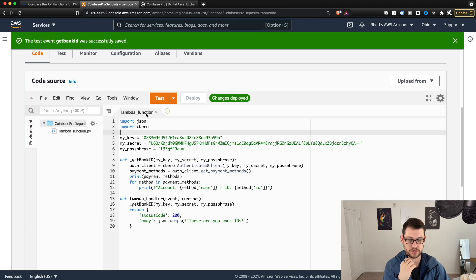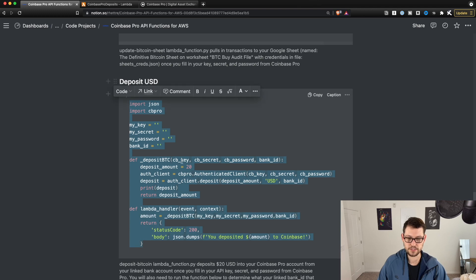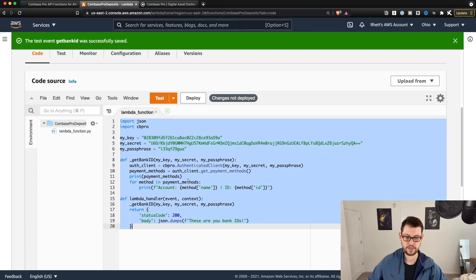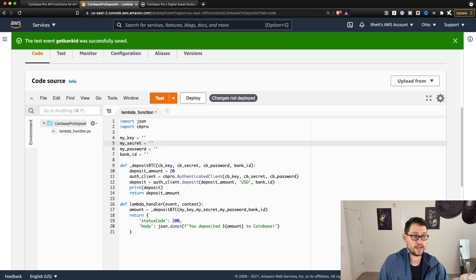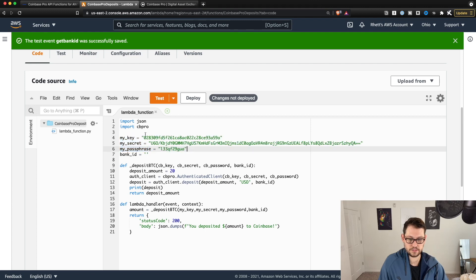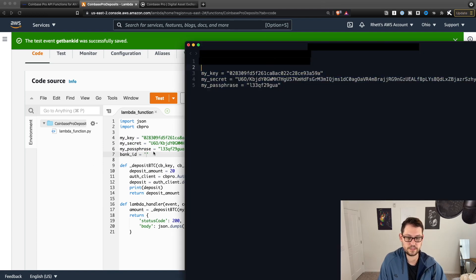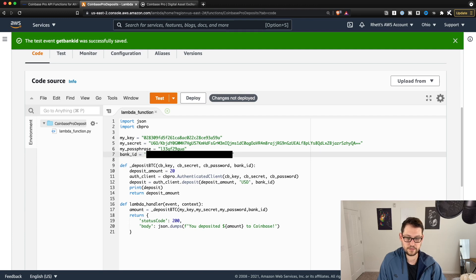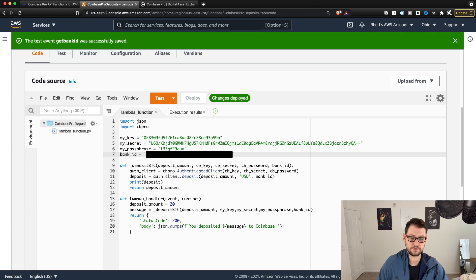Exit out of execution results, come back to the Lambda function, and copy your key, secret, and passphrase over to the same text file. Now go to the 'deposit USD' script on the Notion page, copy it, highlight the code already there, delete it — we just needed that original code to get the bank ID — and paste in the deposit code. Copy the key, secret, and passphrase from the text file and paste them into the deposit script. For bank ID, copy the bank ID from your text file and paste it into the deposit script.